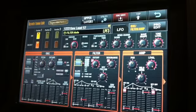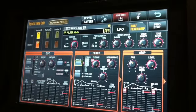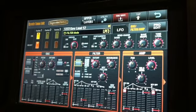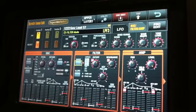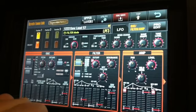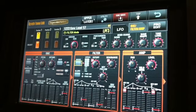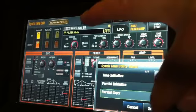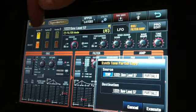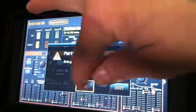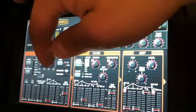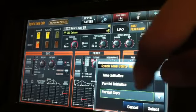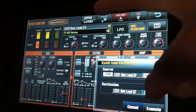Here I'll go back to the Moog filter. And if we really want to get a nice fat bass sound, I can go to Utility, go to Partial Copy, and copy that oscillator over to my second oscillator, and then copy that over to partial number 3.